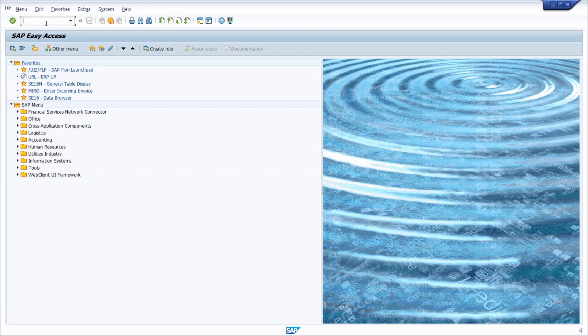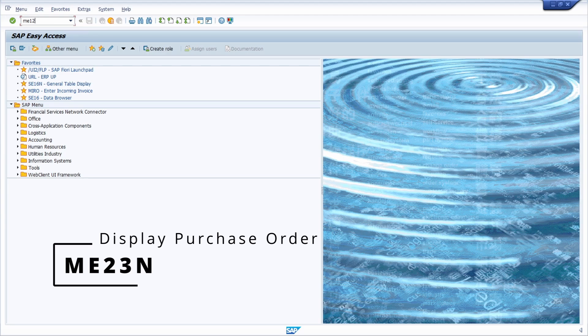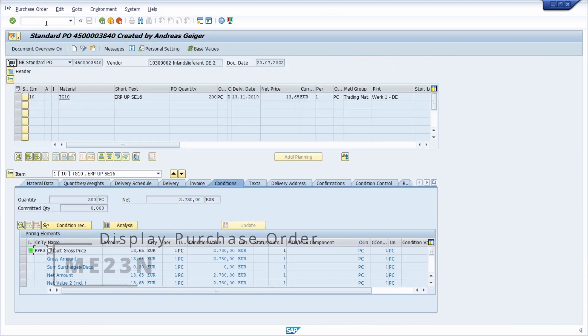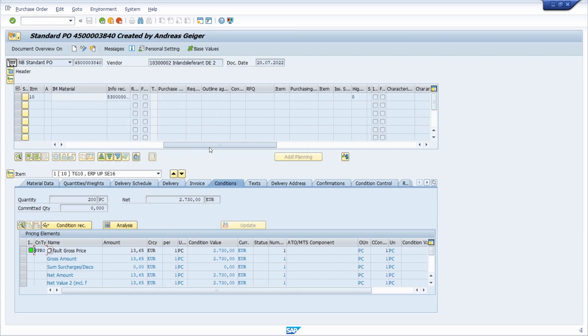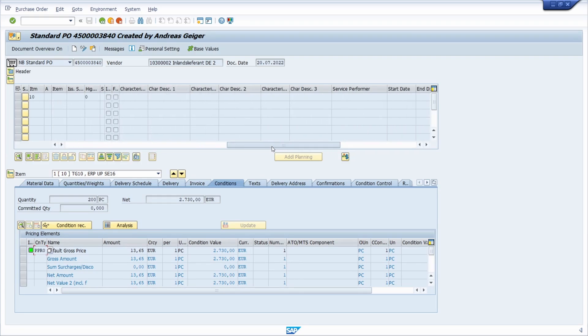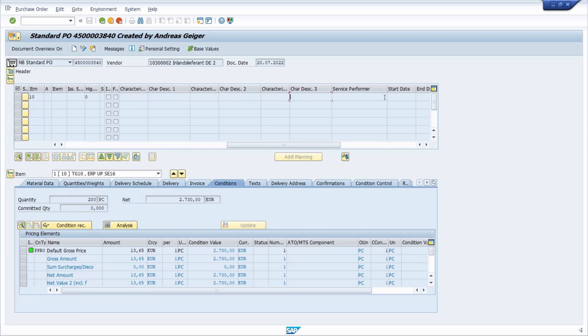For example, if we open up the transaction ME23N, this is a transaction to display purchase orders. Here, within the line item, if we scroll to the right, we see some fields to describe the characteristics. Here we have characteristic description first, characteristic description second, and three.